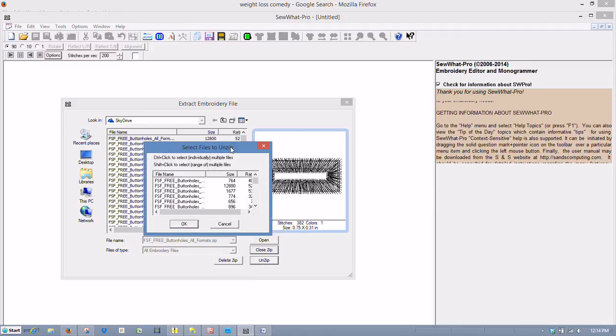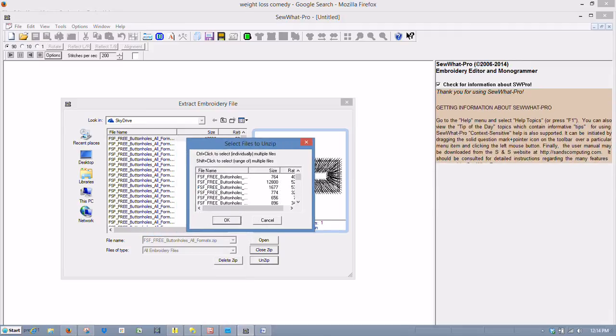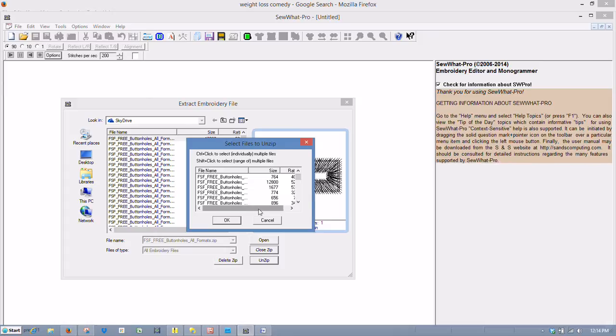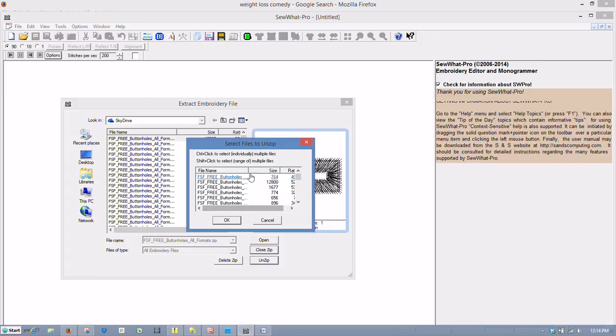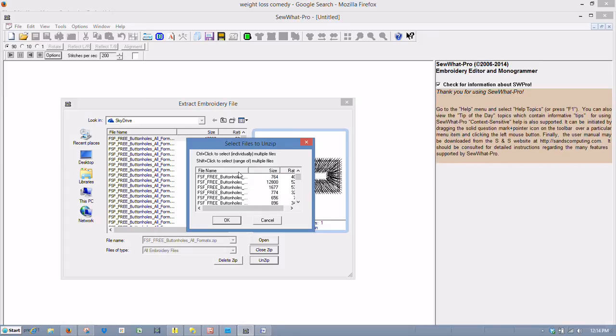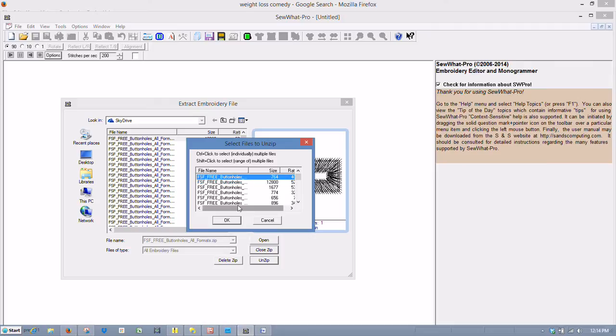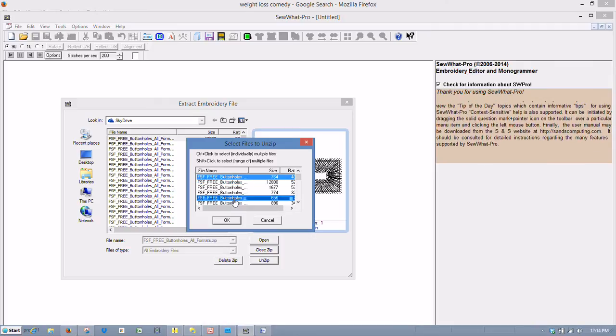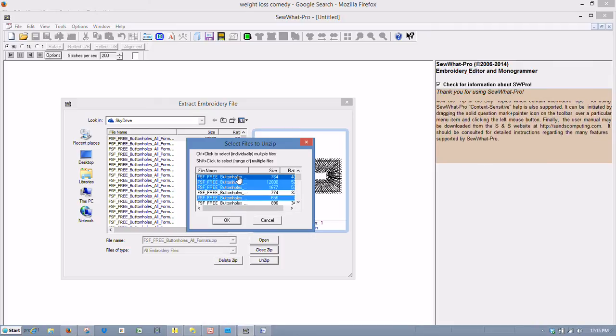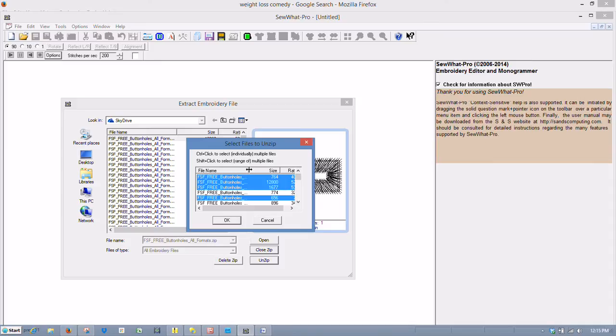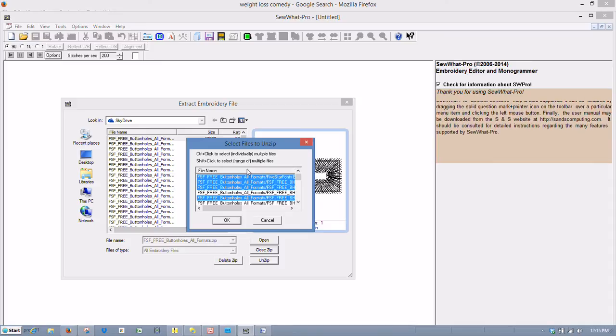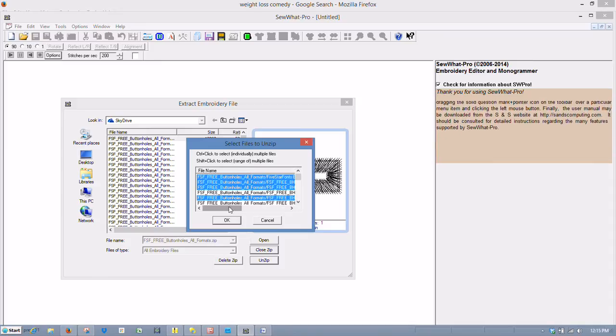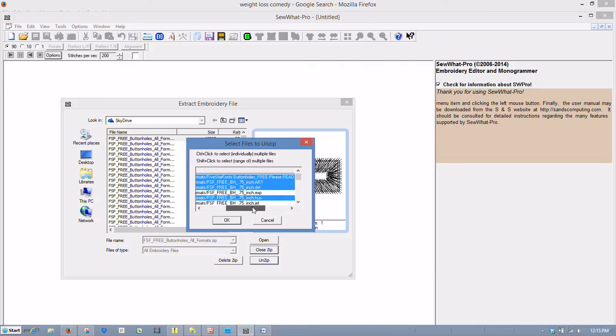And it'll bring up the screen where you can either select one file to unzip or you can unzip the entire folder. So highlight one, and you can hold down the Control key and press each one that you want. And you can click on this line here to make this wider.